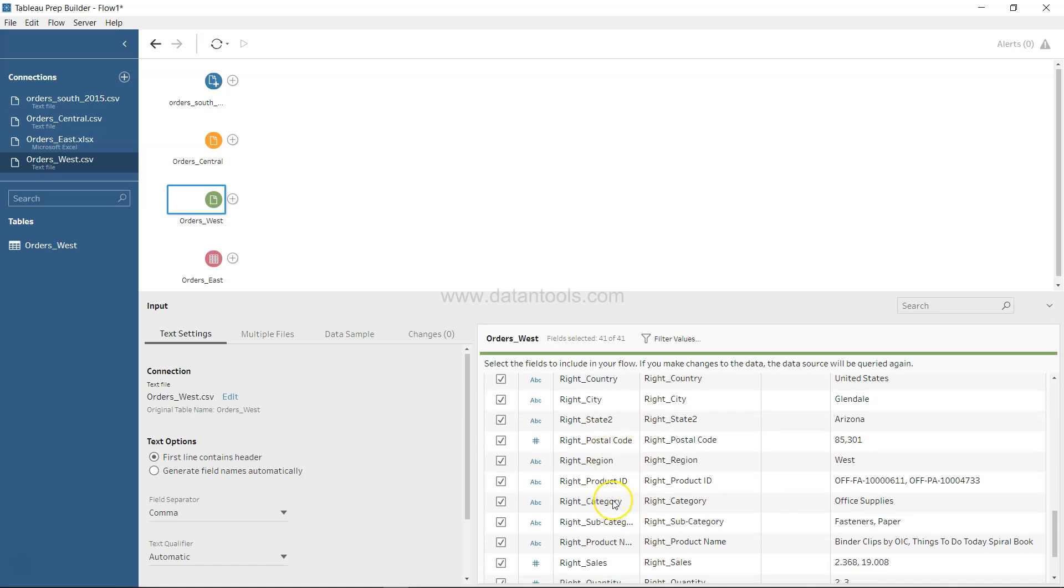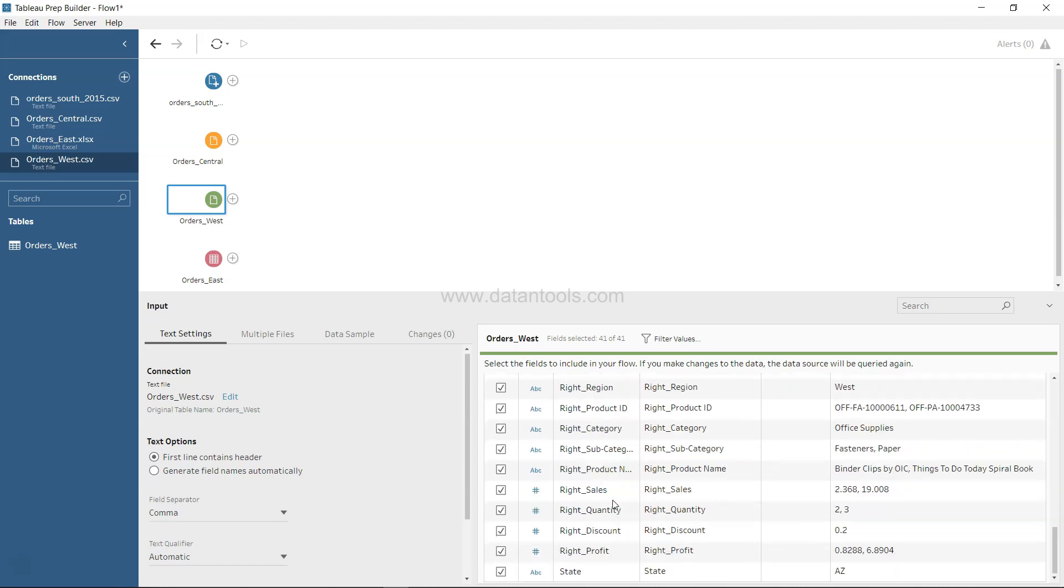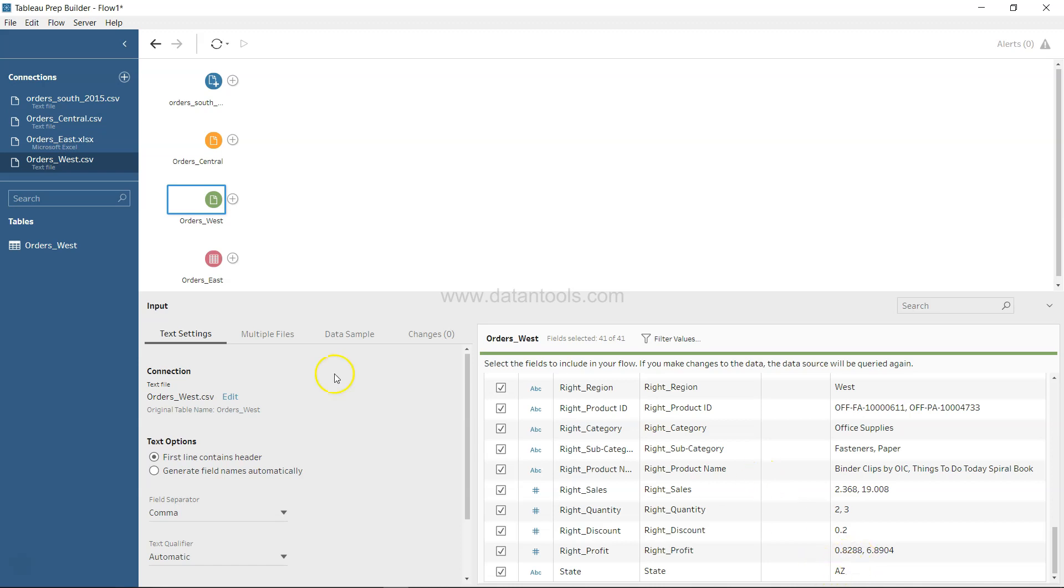And a lot of fields which have been duplicated with the right prefix. And down there you have also the state, but this state value is not similar to the state values which is present in the other sheets. It has just abbreviated column with the name AZ, I think it's for Arizona if I'm not wrong.